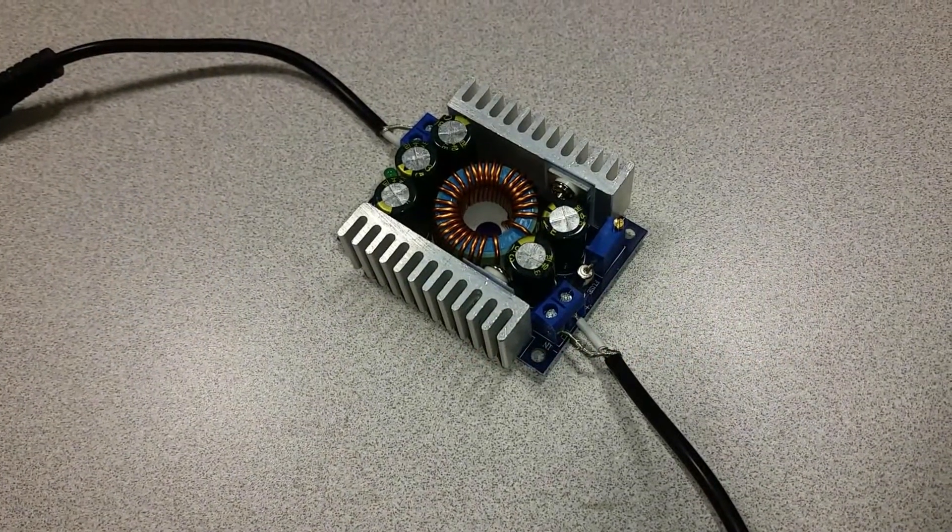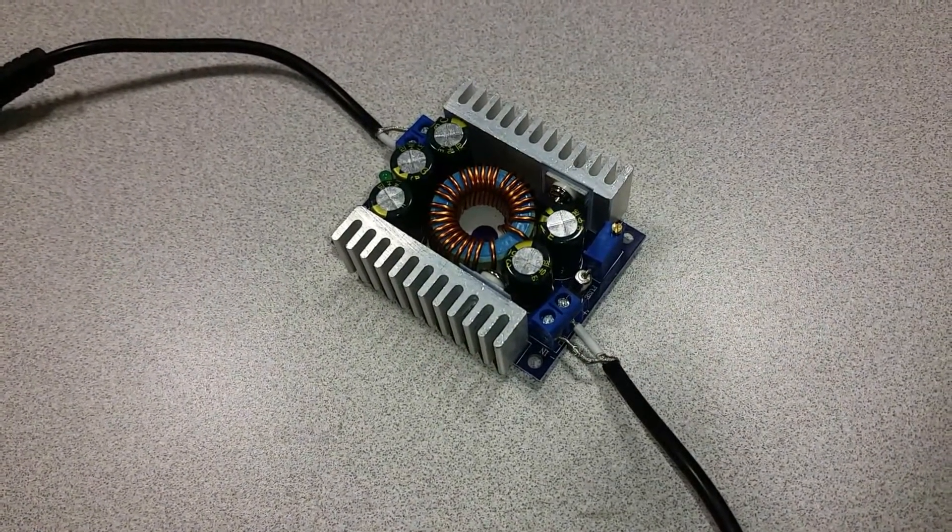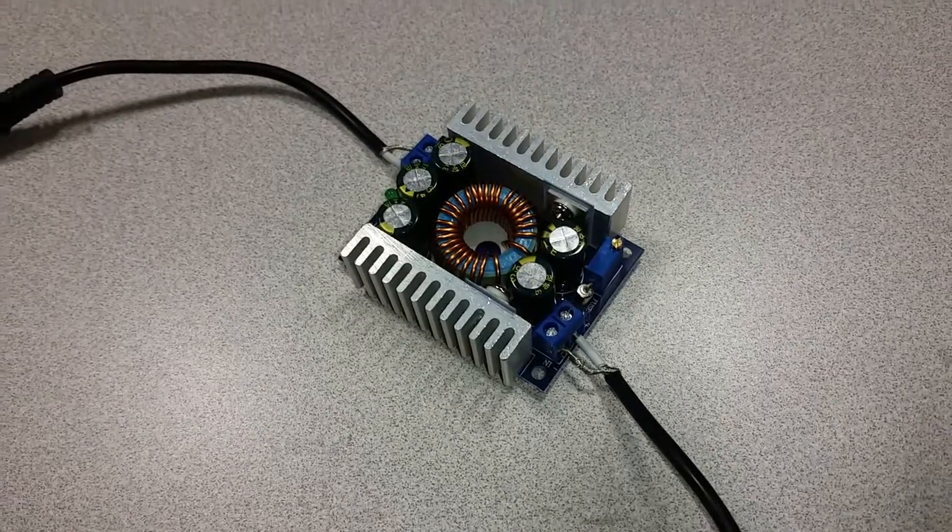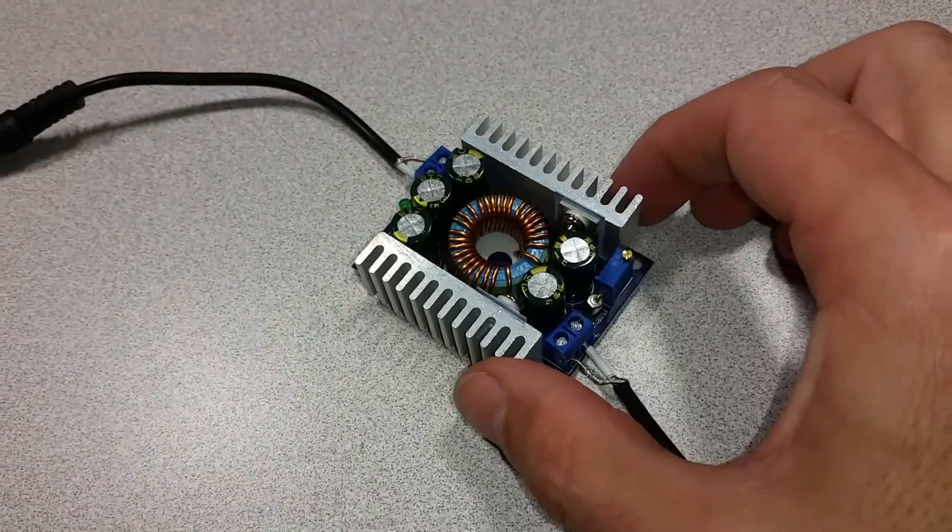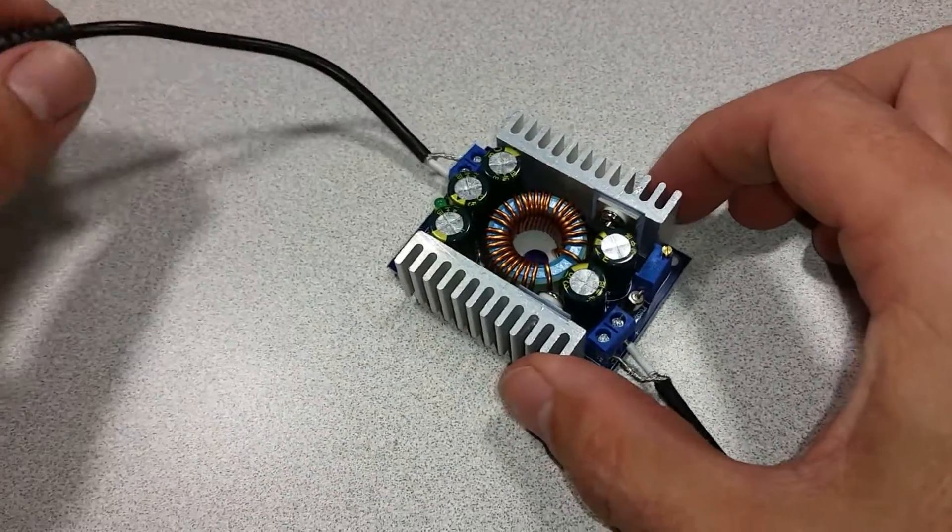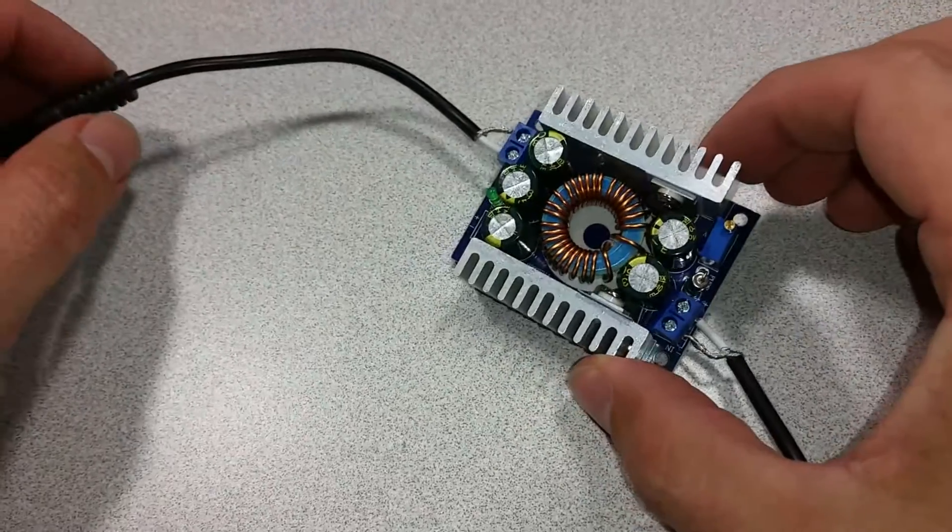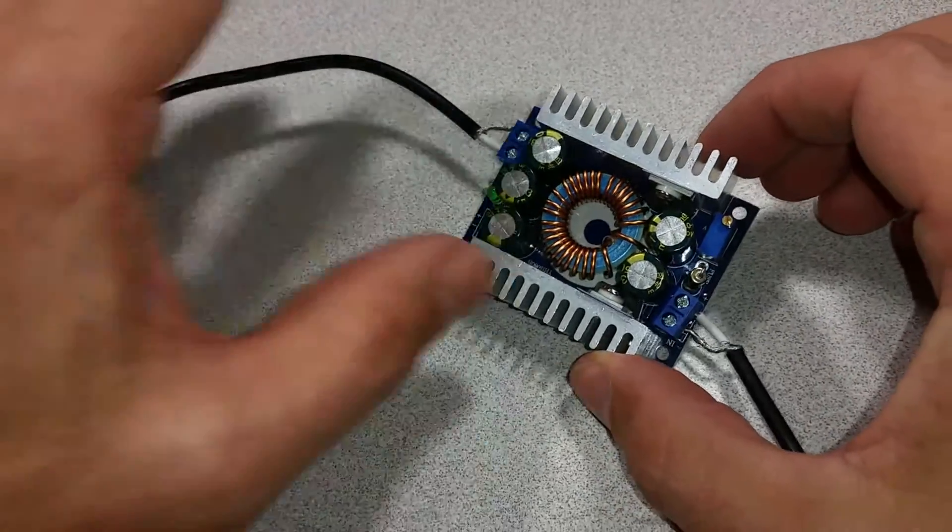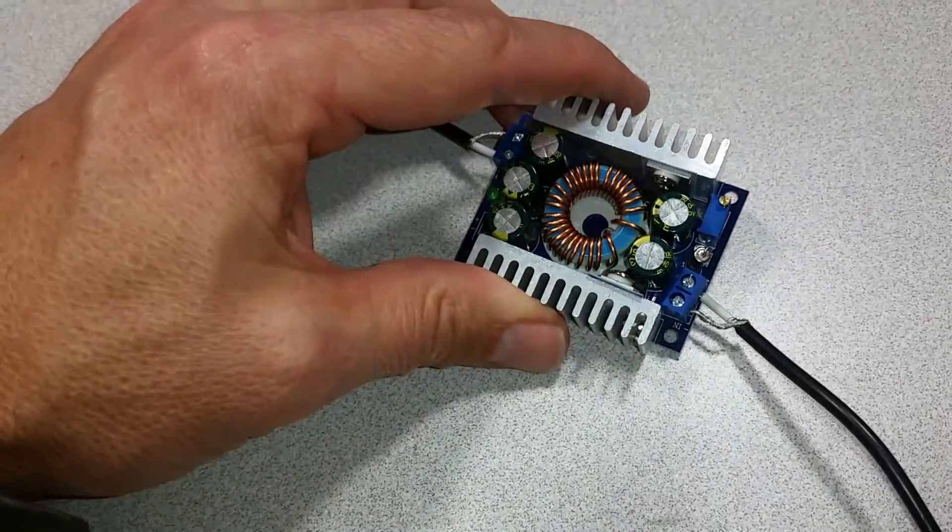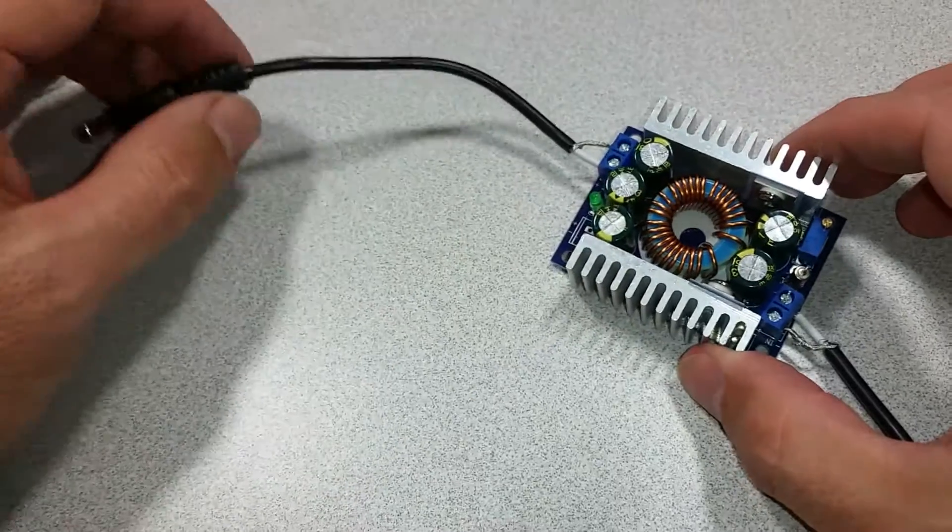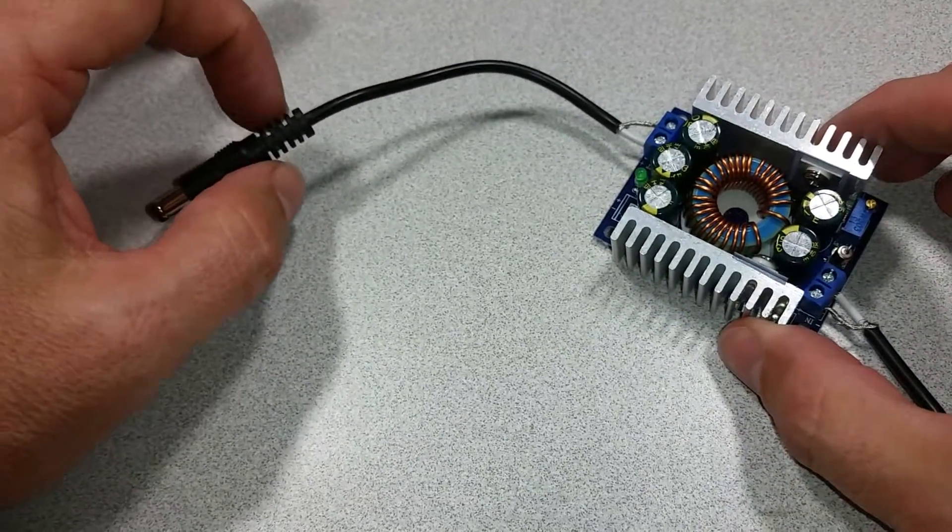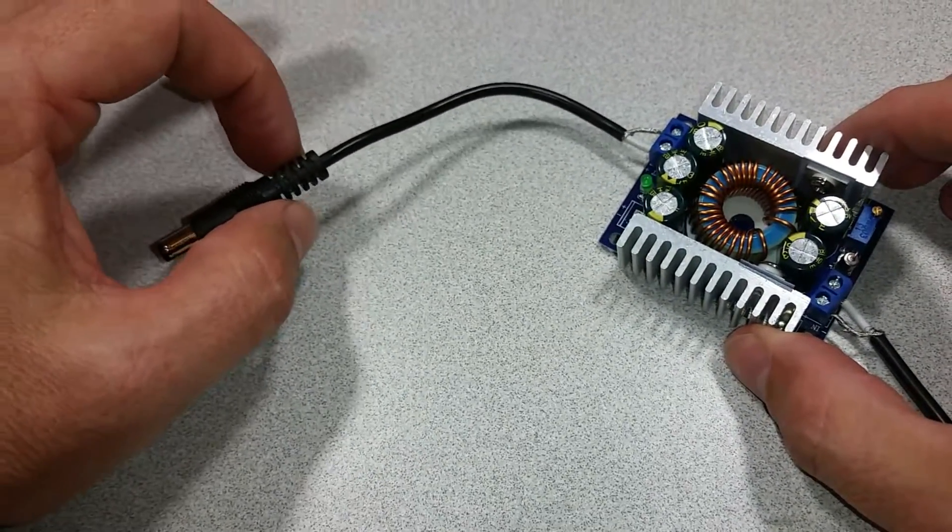Welcome to the Ameridroid Minilab slash electrical closet. Today we'll be looking at the DC to DC converter. This will allow you to convert any voltage up to 30 volts to a suitable voltage for your project.